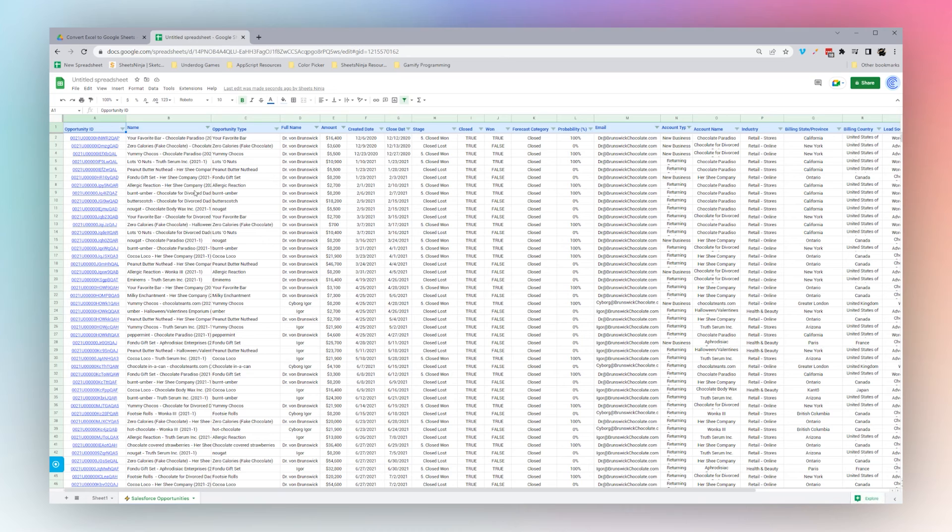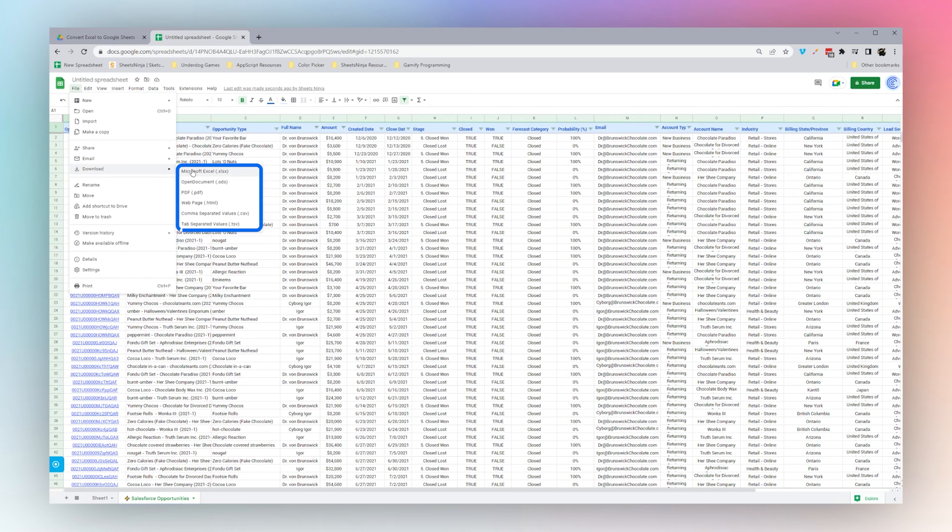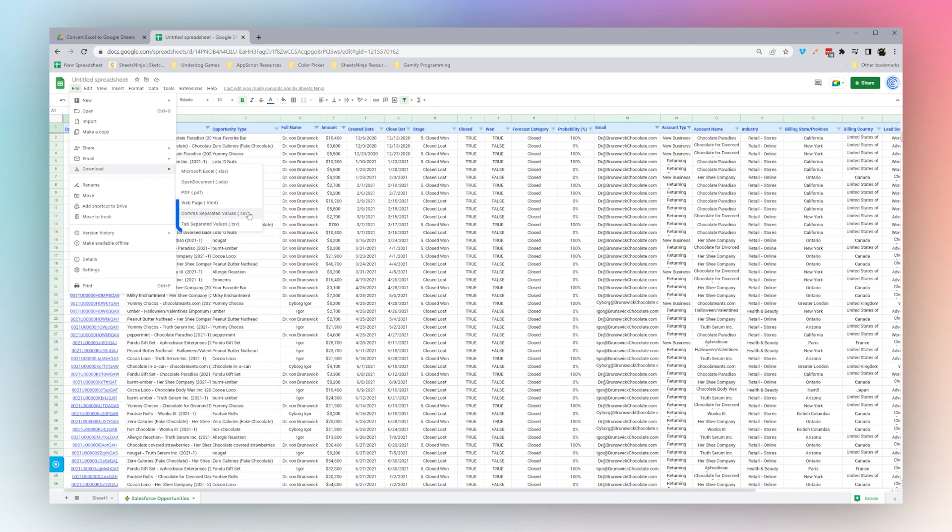Finally, we want to look at how to save Google Sheets as Excel when you may need to download your data. For that, simply go to file, download, and you can see Excel is the first option. You can also see the other options if you need to do a CSV.